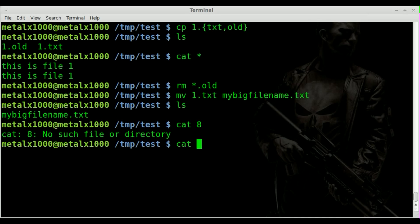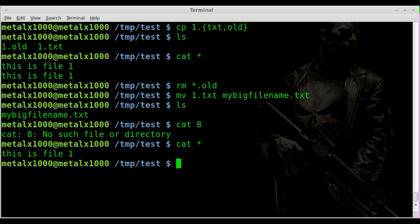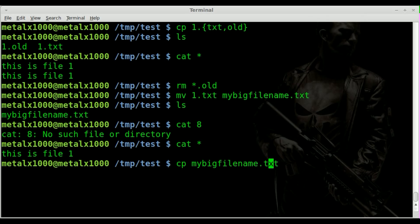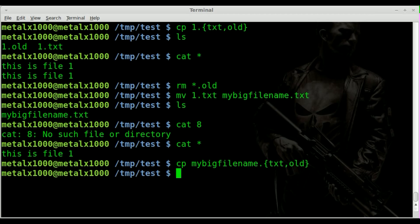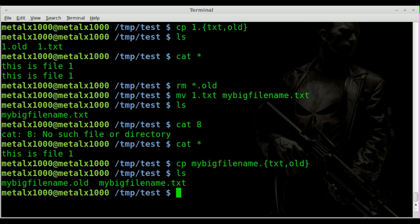I'll list it out — you can see there's one file here still containing the same content. And if I do copy my big file name.txt, we can do braces and say old, just as we did before. And we got that.